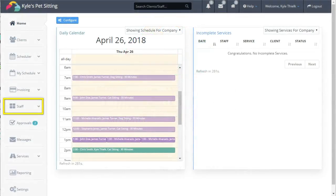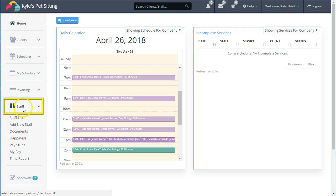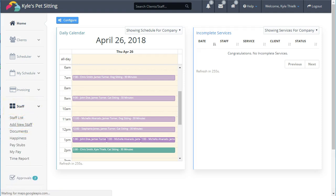Staff members can be found in the Staff section of the left sidebar, and you can add a new staff by clicking the Add New Staff button.